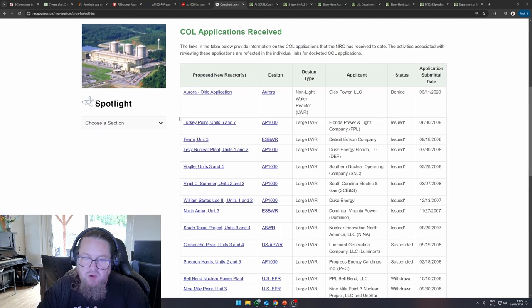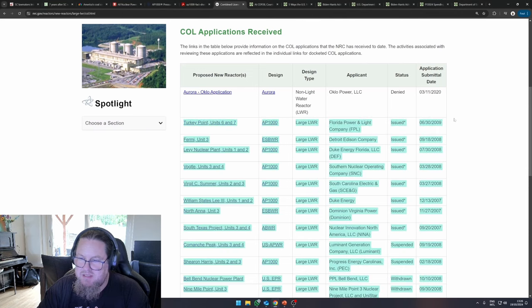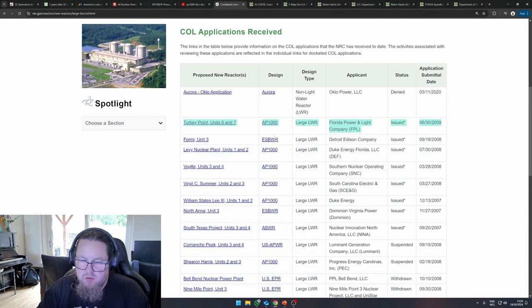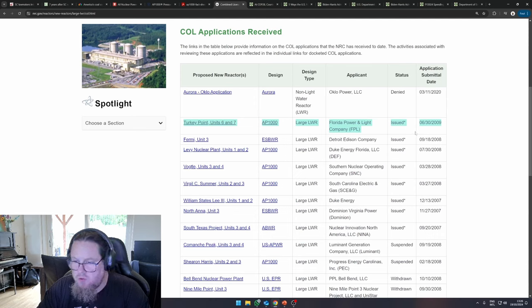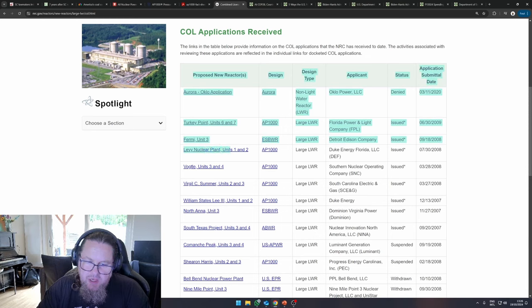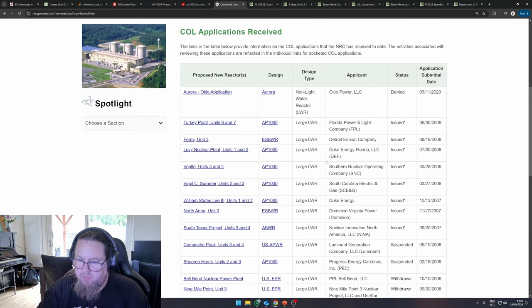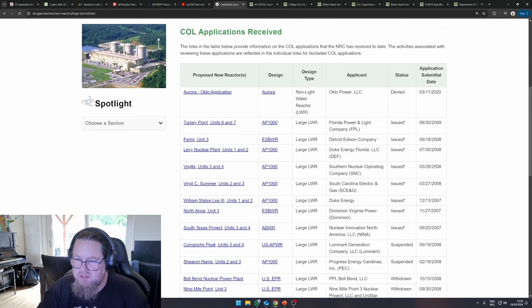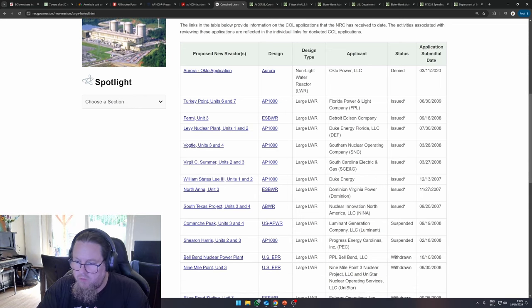So over here, you can see Turkey Point, unit six and seven. Those were supposed to be AP1000. The combined operations license has been issued. The same for Levy nuclear plant units one and two, AP1000s. Again, the status is issued. Vogel units three and four. These have been completed.